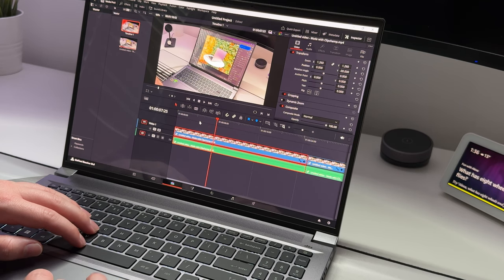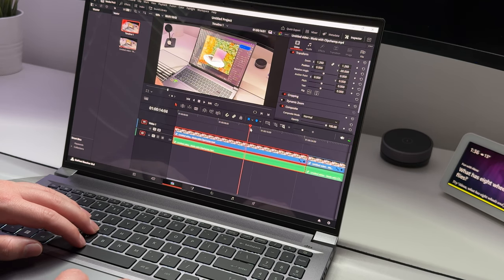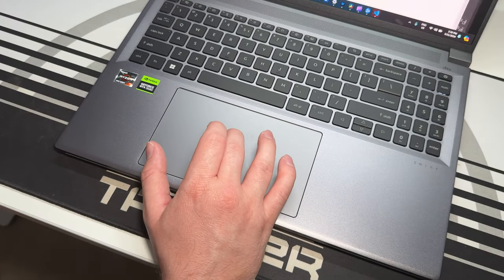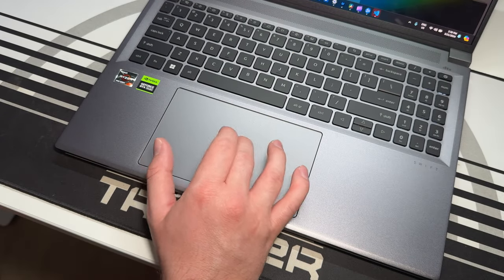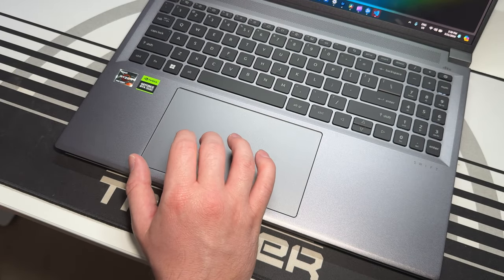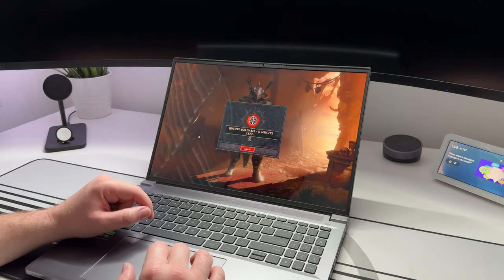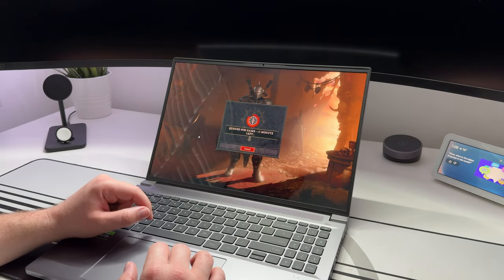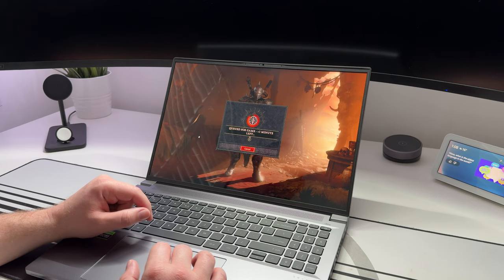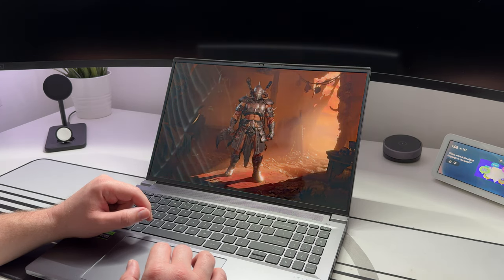Now you could likely push this thing further, especially making use of NVIDIA's tools like the Studio app, but I wanted to test it against the tools that I personally use day to day to see how it would perform.